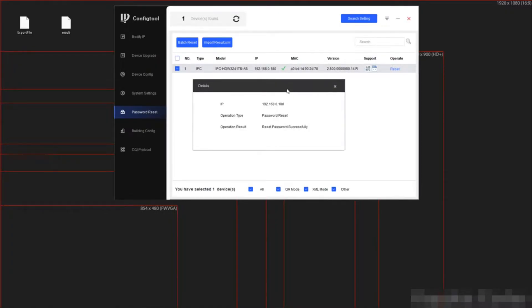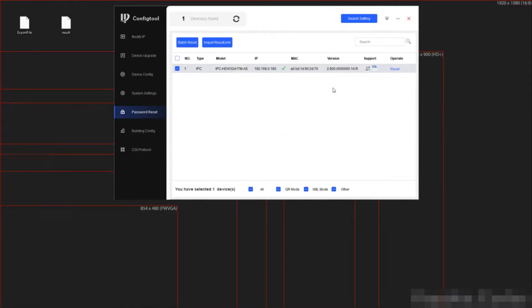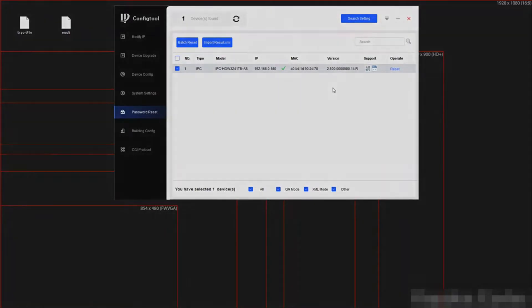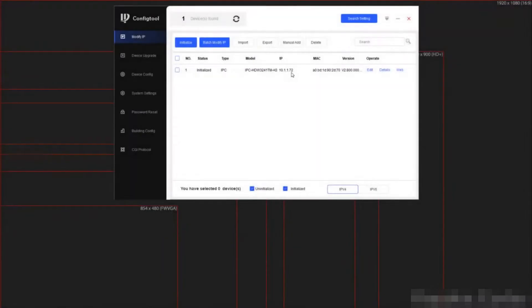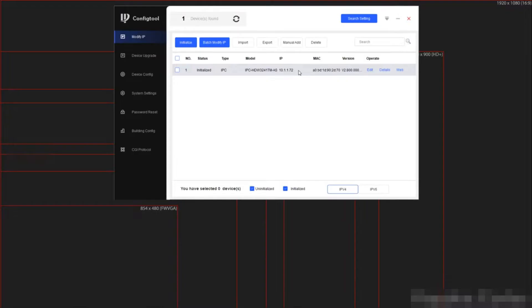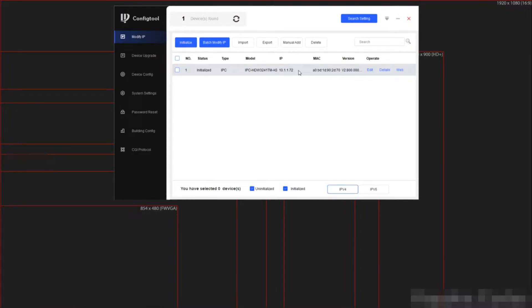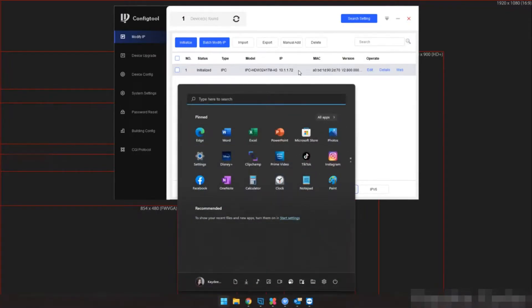We will now go over how to do this if the camera is not in the same IP range. Here we have a camera on a strange IP address.